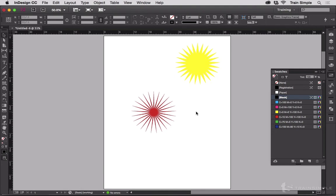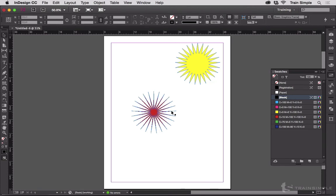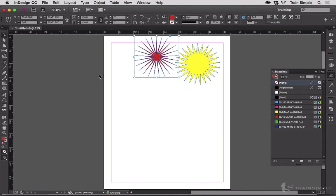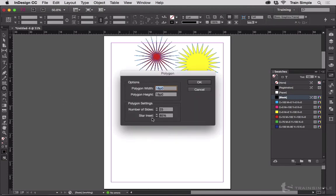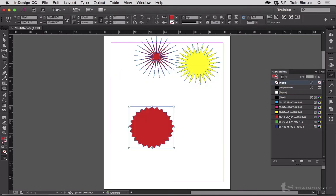What's also interesting is if you use a lower star inset value. Let's say 10%. Click OK. And we get a seal. Seal of approval.